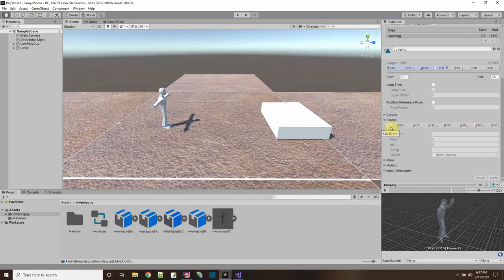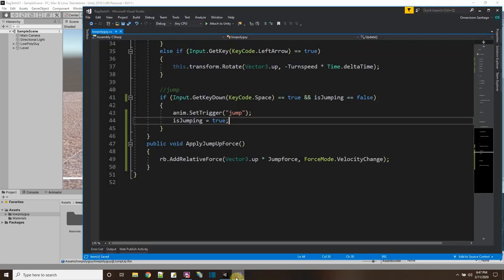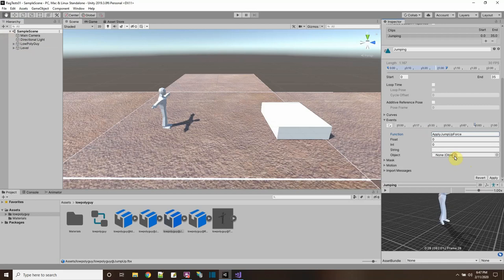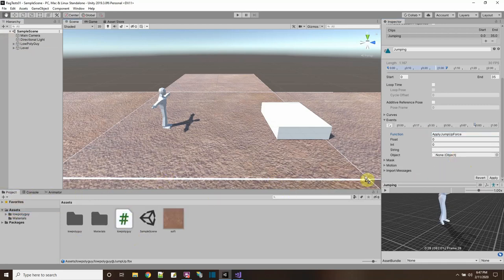This is right here at this frame — I'm going to add an event. I have to call it the function name from my script: applyJumpUpForce. Then I have to point it to the object that has the function. I dragged the script onto it, so it's going to use the low poly guy script and call applyJumpUpForce. I'll apply that change and now this should start working for jumping up.